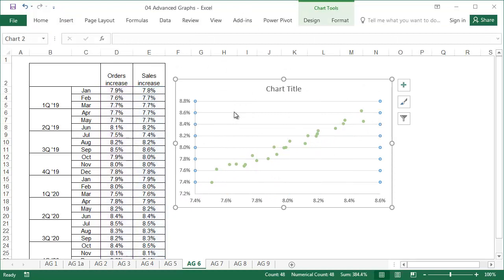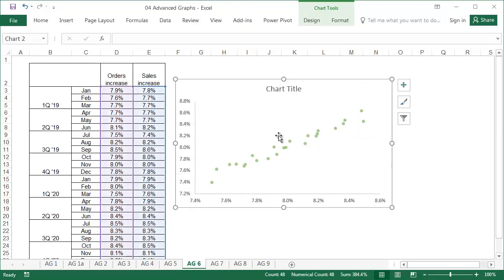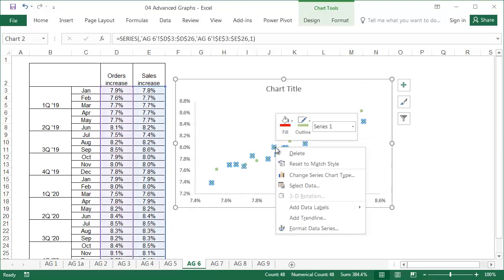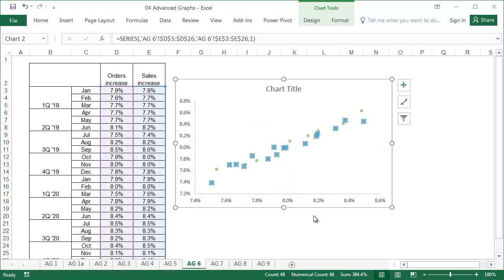Delete the gridline. Right-click on one of the points, and select Add Trendline.